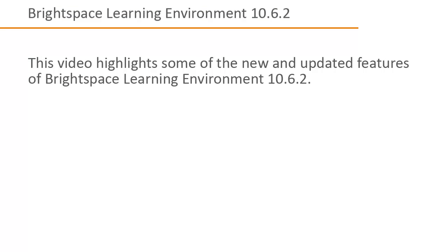This video highlights some of the new and updated features of Brightspace Learning Environment 10.6.2.